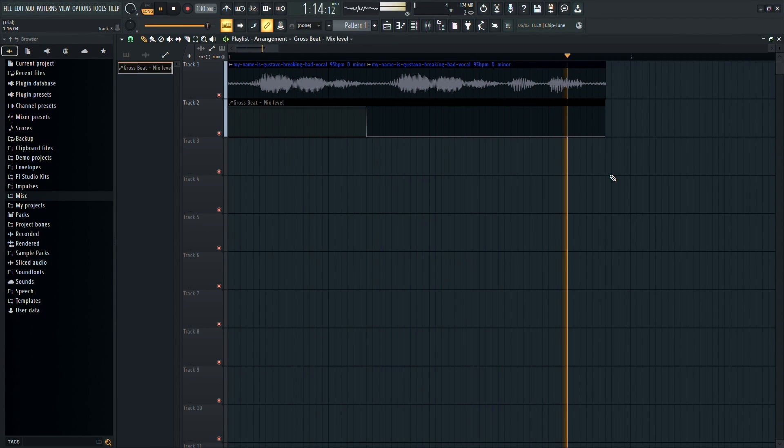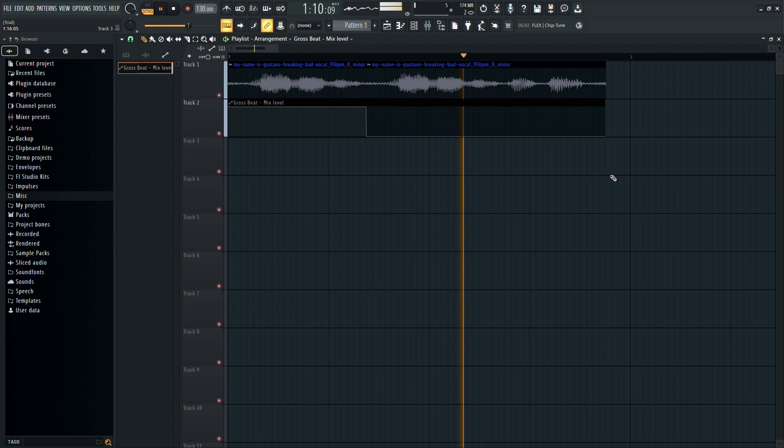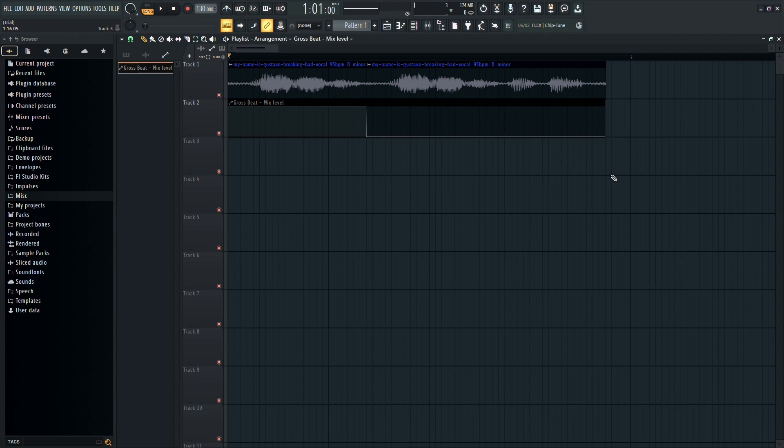My name is Gustavo. My name is Gustavo. My name is Gustavo. And you'll see that you have successfully created the scratch effect in FL Studio.